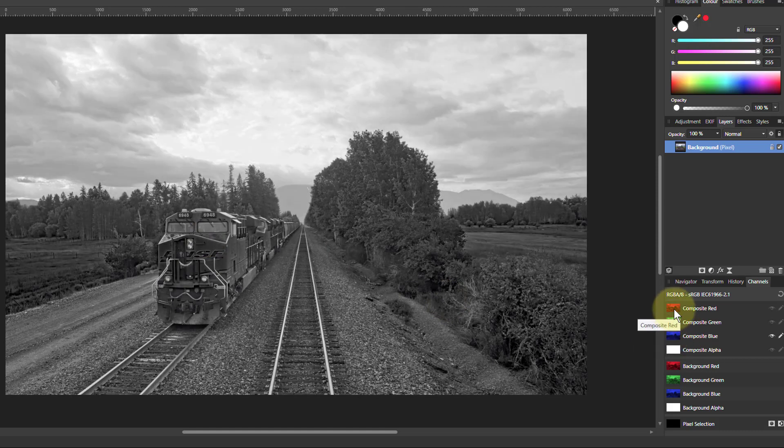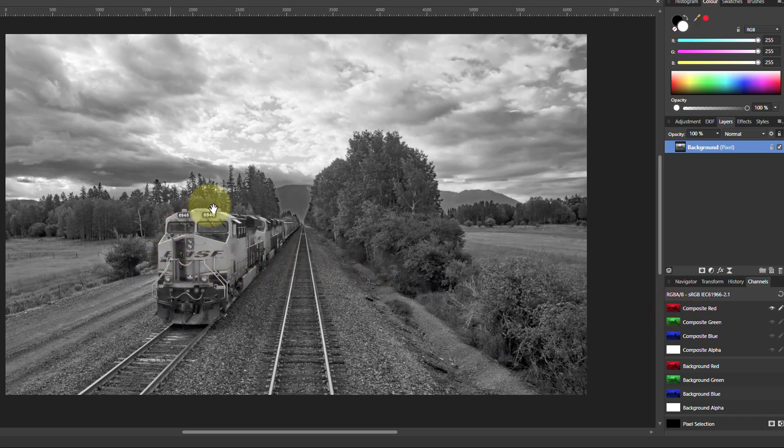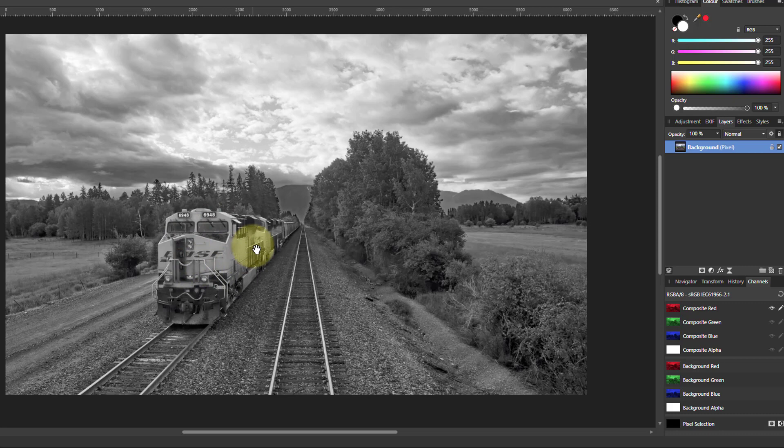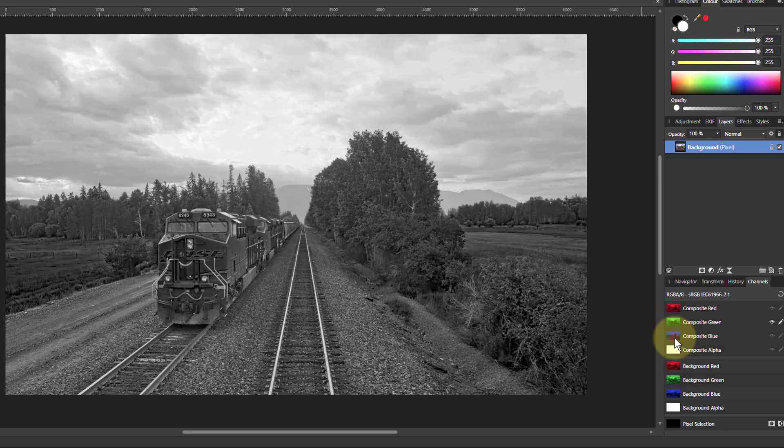Actually, this is useful. You can use this to create different forms of black and white pictures, so it's a way of going monochrome. Notice because the train has a lot of red in it, it's lighter here. The whiter it is, the more there is of the color. Whereas the green and blue give darker versions.